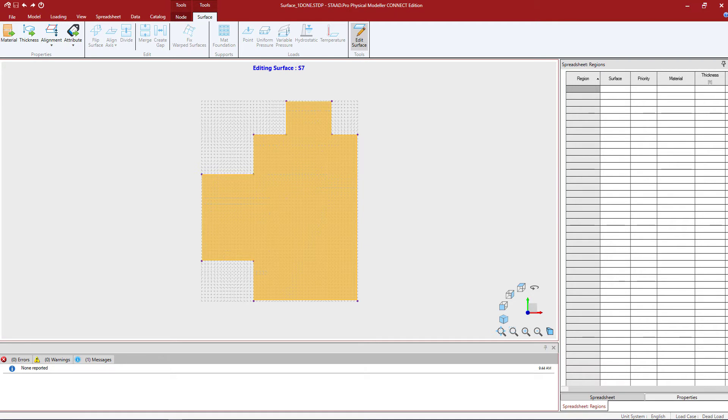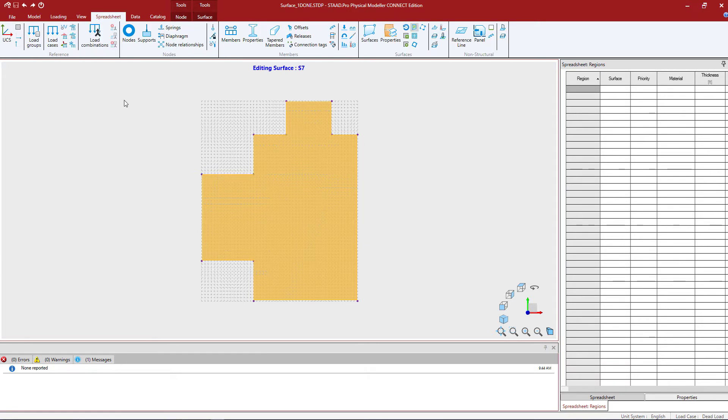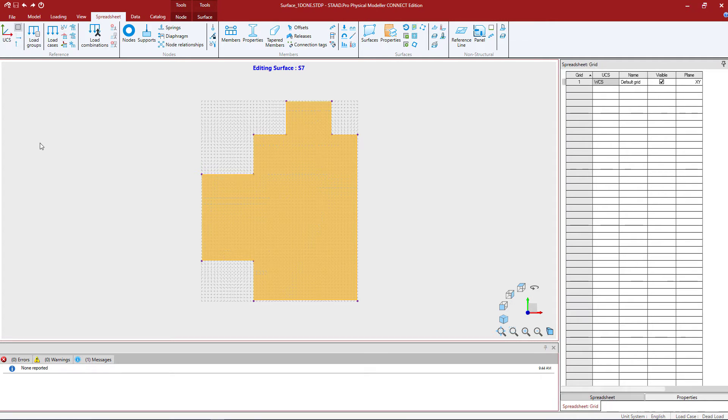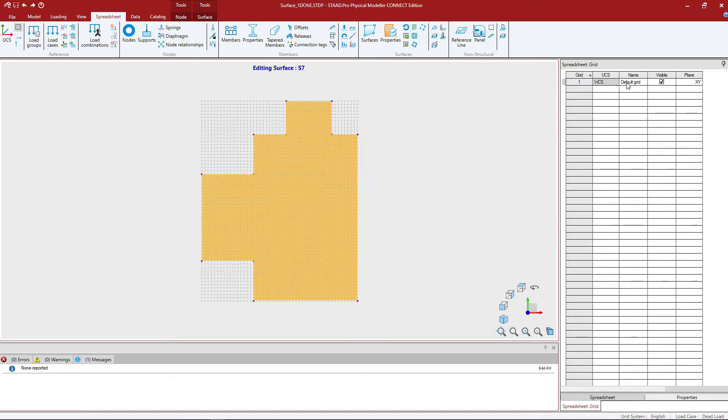In the ribbon toolbar, select the spreadsheet tab and then click on the grid definition icon. This will bring up the grid spreadsheet over in the data area. Next, we're going to double click on the default grid within the spreadsheet.